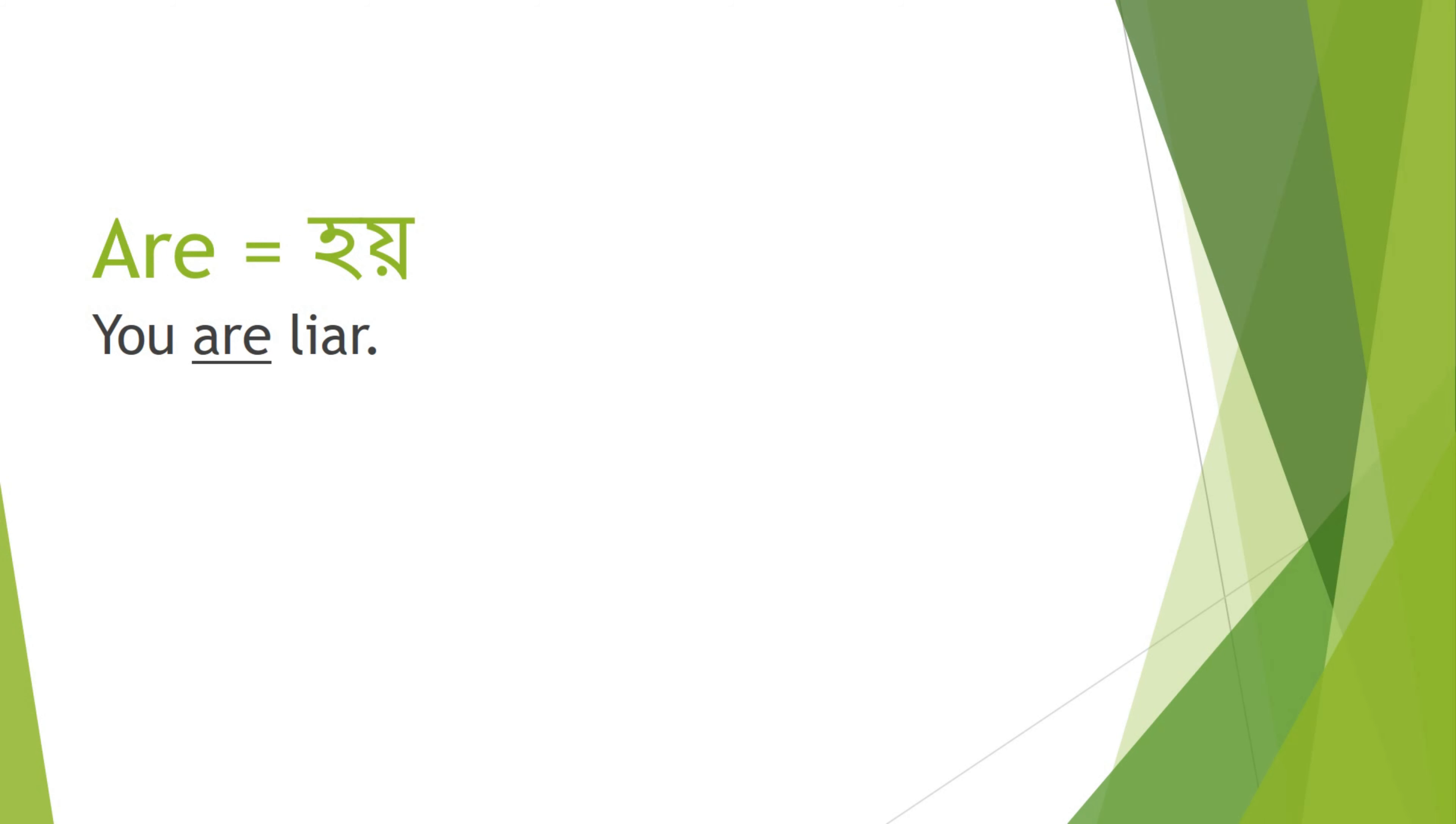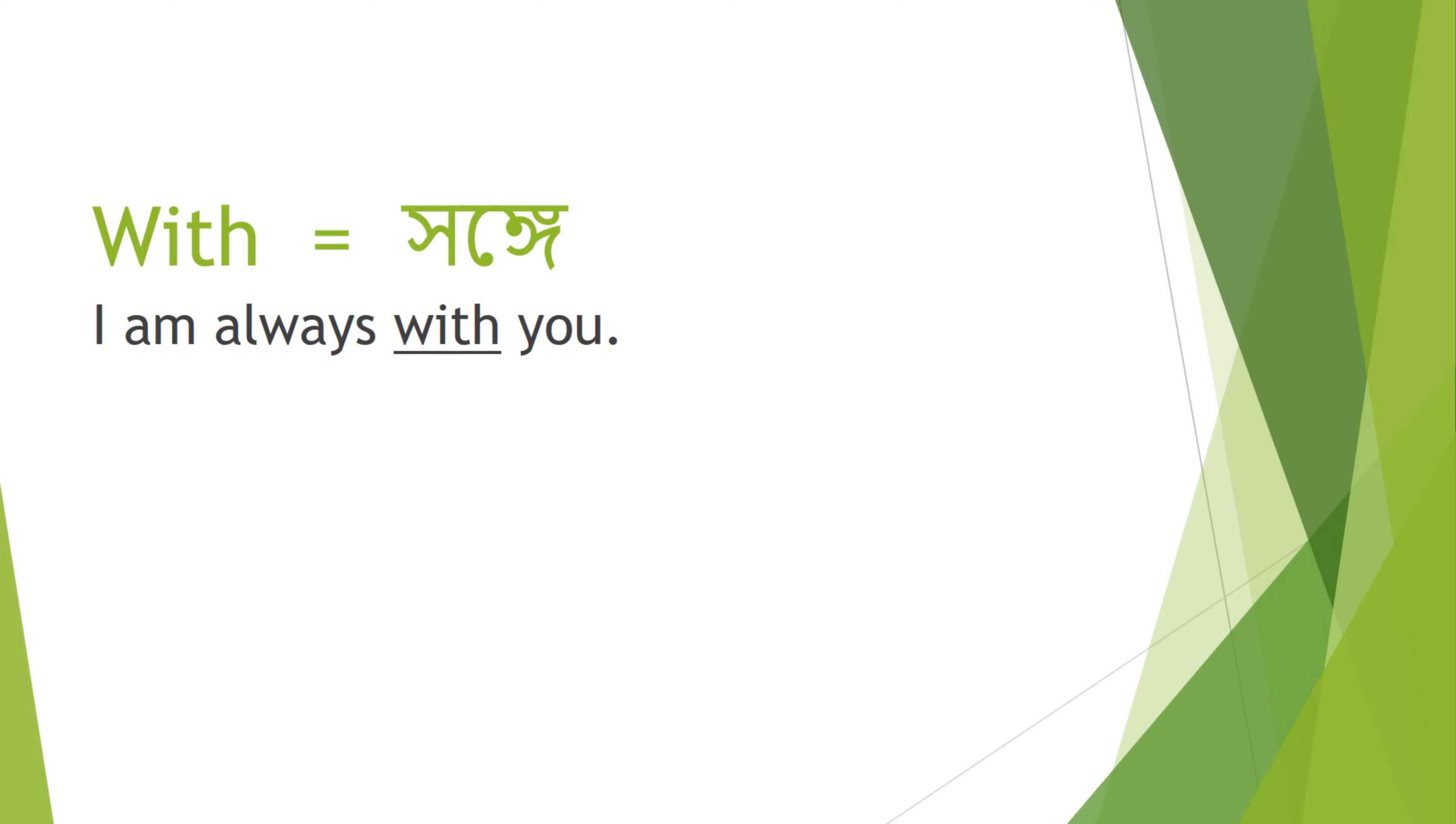Are - Hoy. You are a liar. With - Sange. I am always with you.